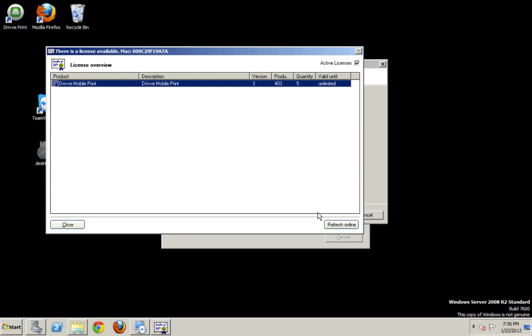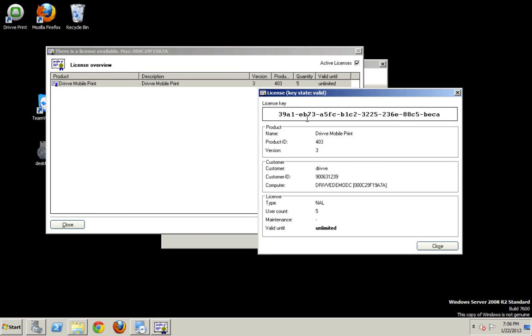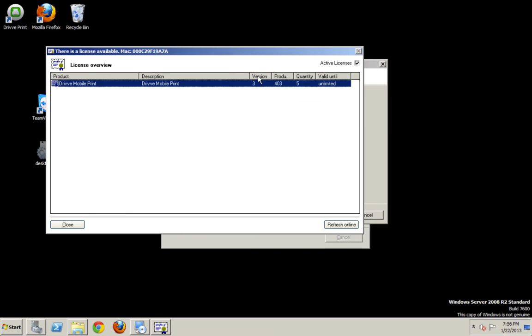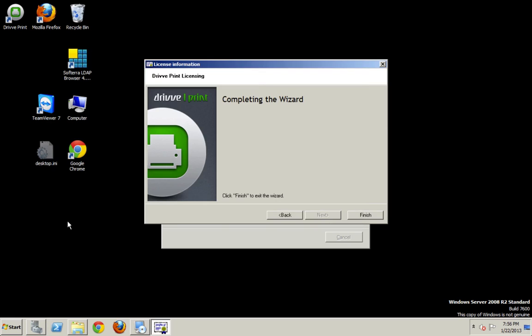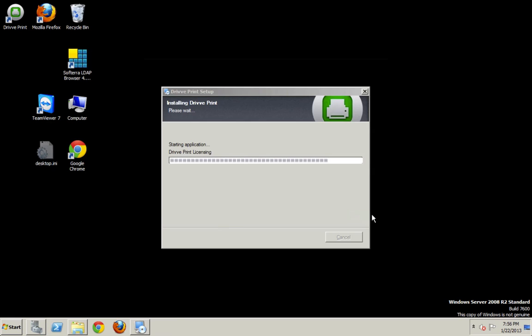So there we go, I have one drive mobile print license, and it's valid, well, forever. If I want to double click it, I can see how long the maintenance is, and right here I have the version, the product, and the quantity. Quantity, in this case, is how many printers I can set up. So there we go, the DrivePrint licensing is going to complete. It's going to edit that XML file so that the application, when it runs, will load based off how many licenses I have.